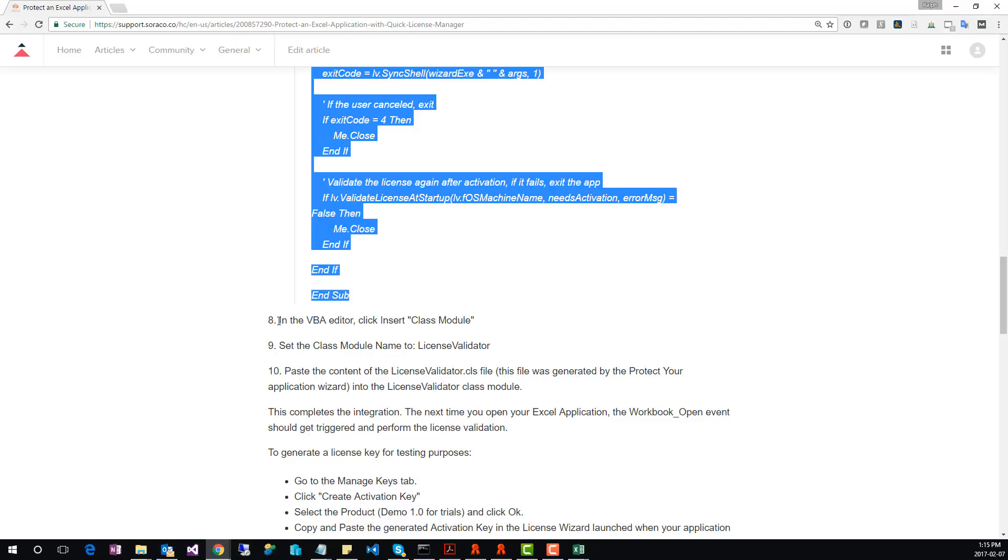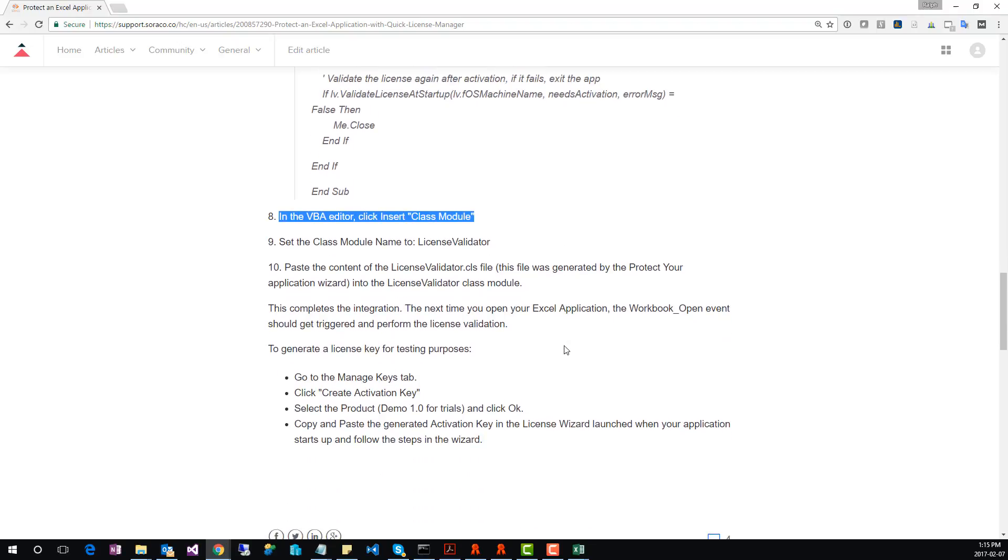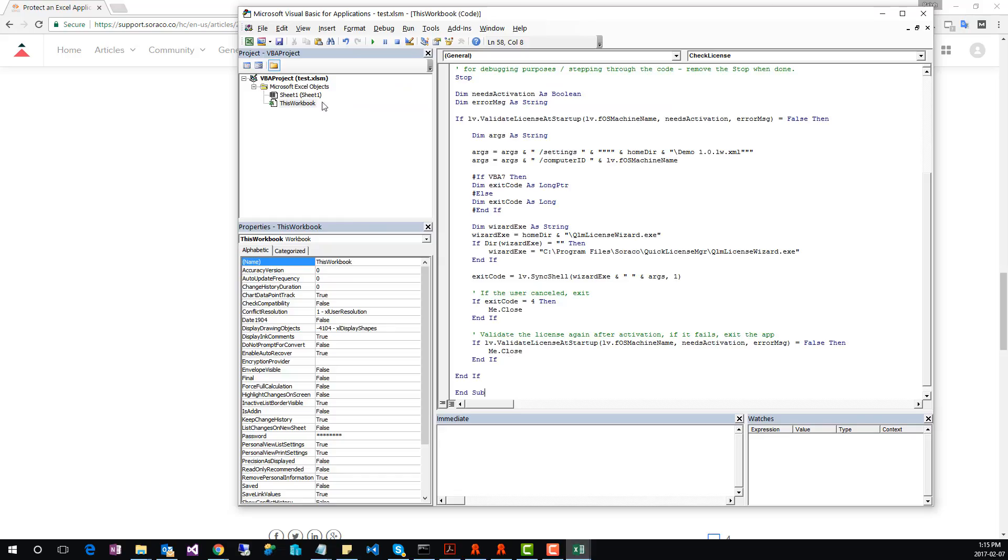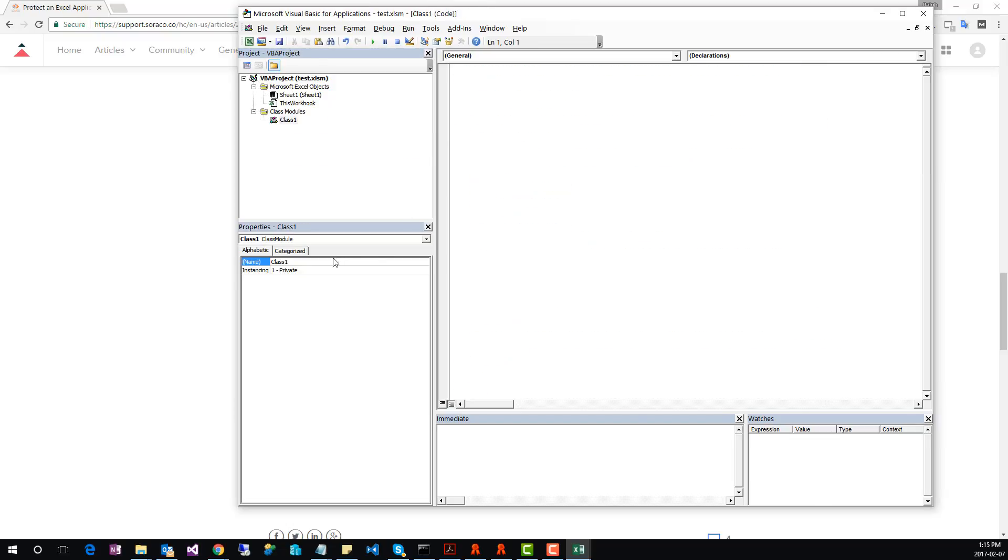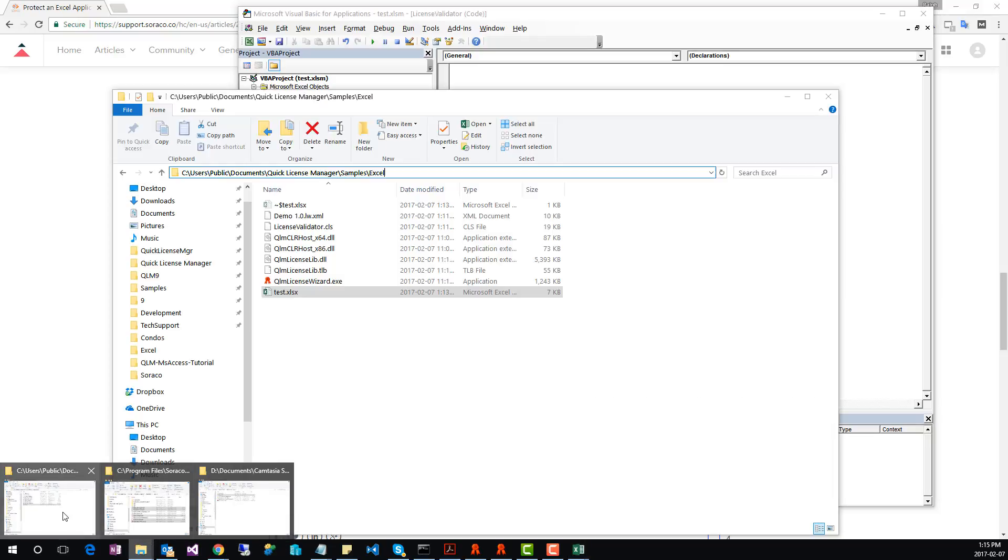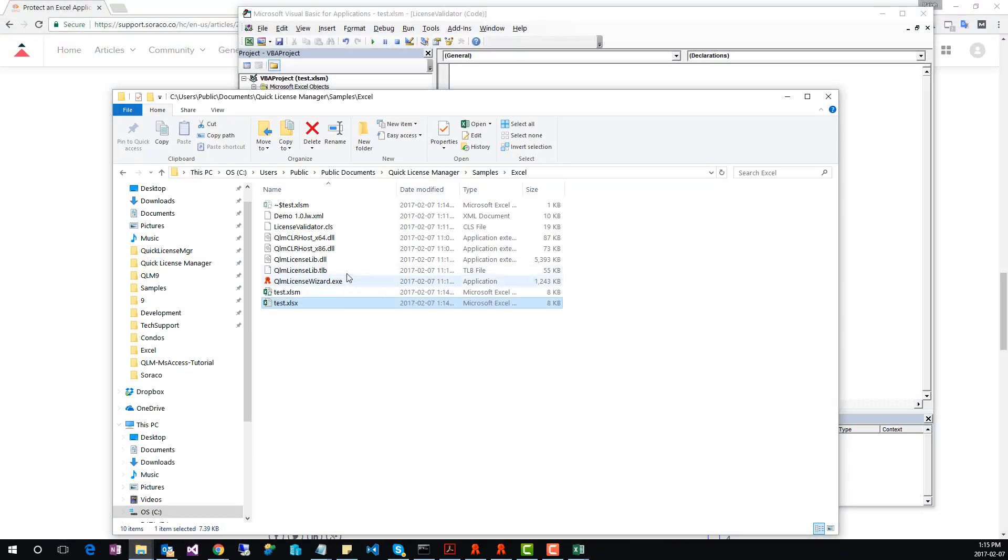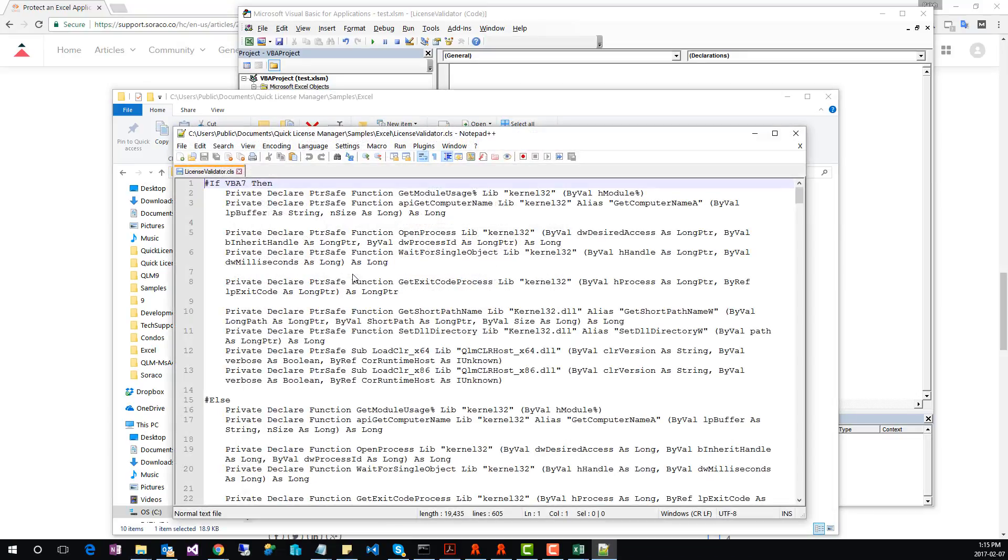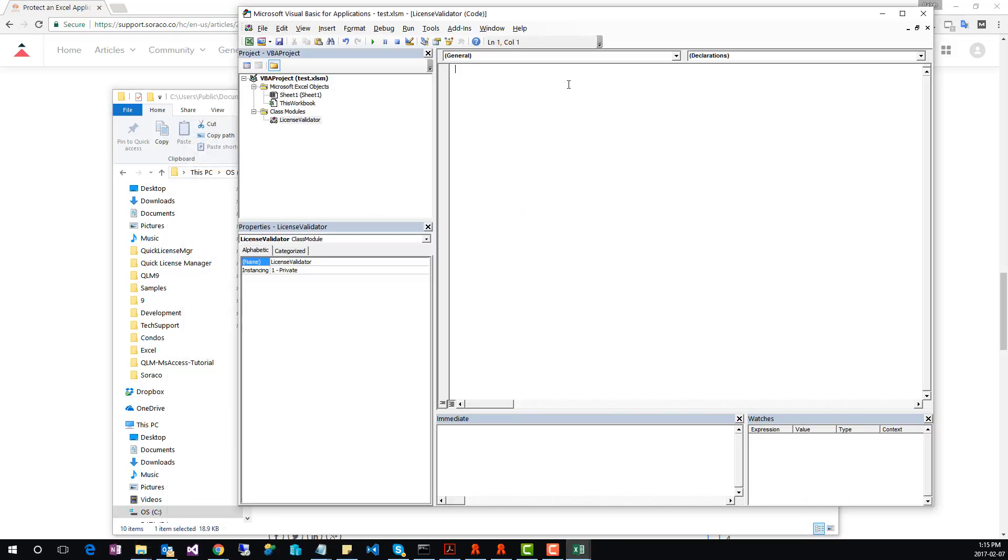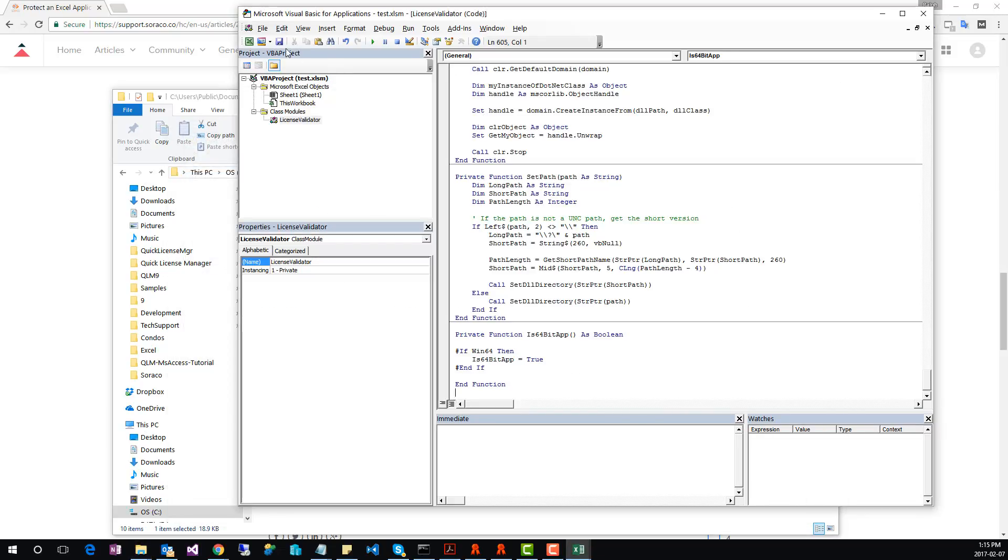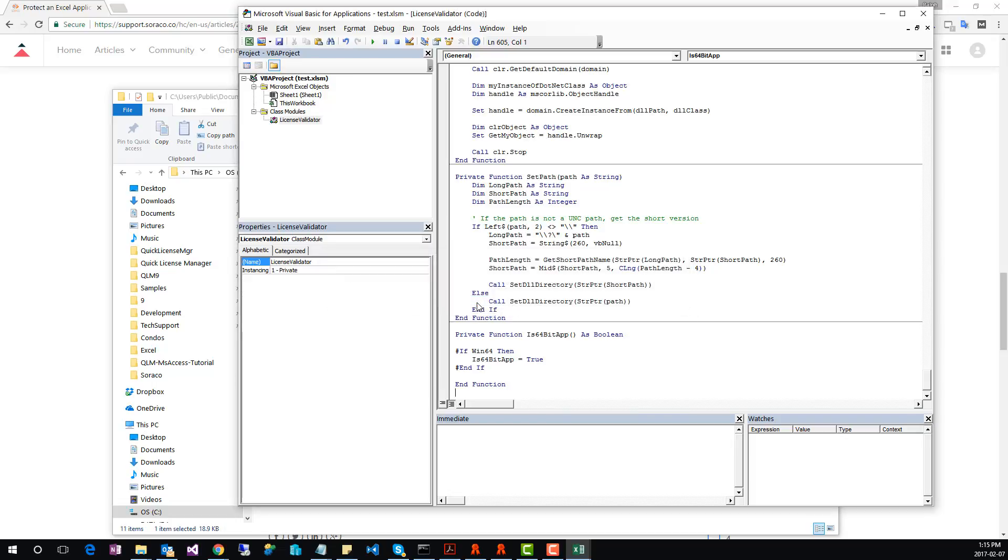Moving on to step 8, we need to insert a class module to the Excel application. Go back to Excel, right mouse click on the VBA project, and select Insert a Class Module. Call this class LicenseValidator. Then, go to the folder where we generated the LicenseValidator.cls file. Open the file in a text editor. Copy its content to the clipboard, then paste its content in the LicenseValidator class. Save the Excel application.